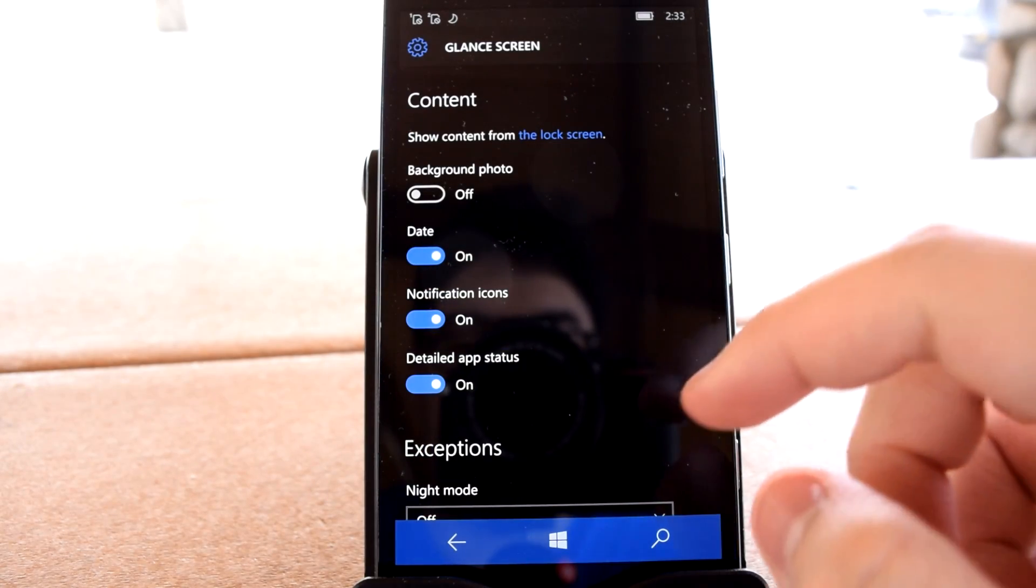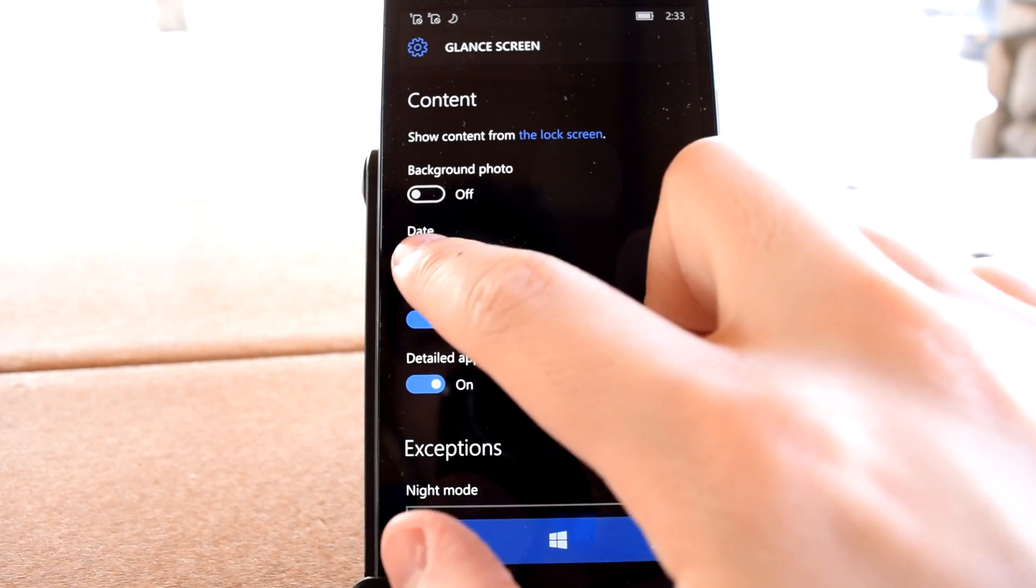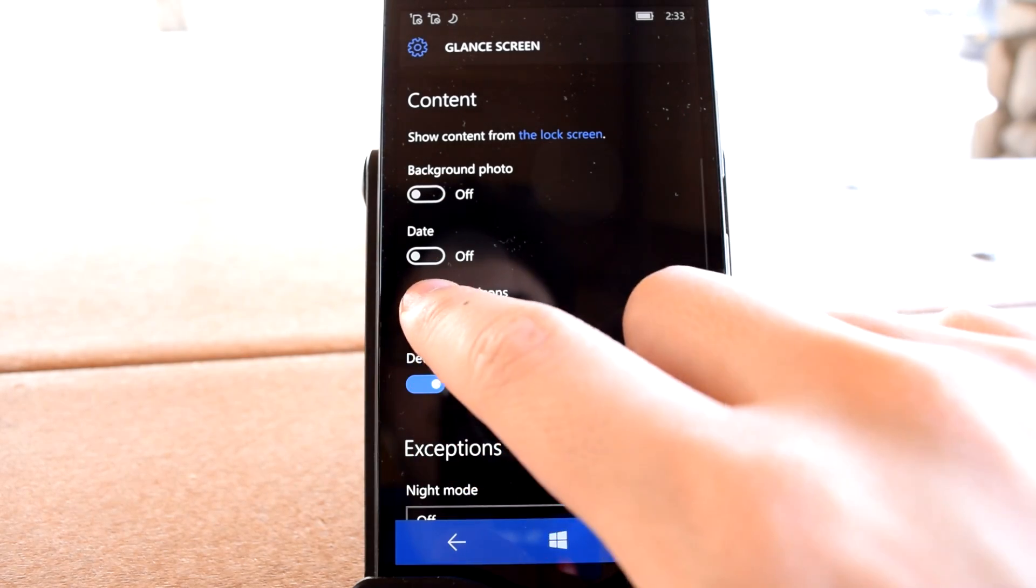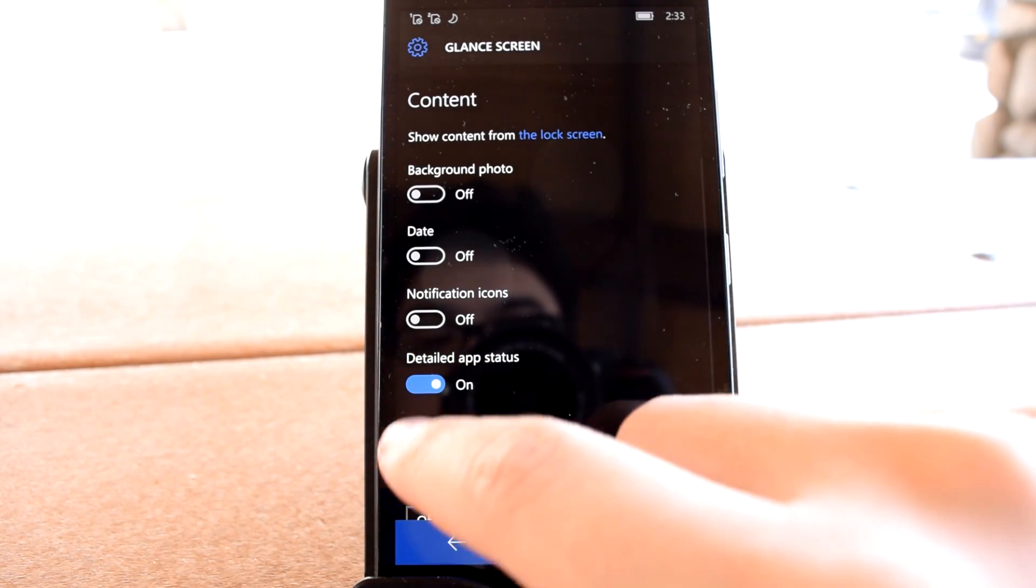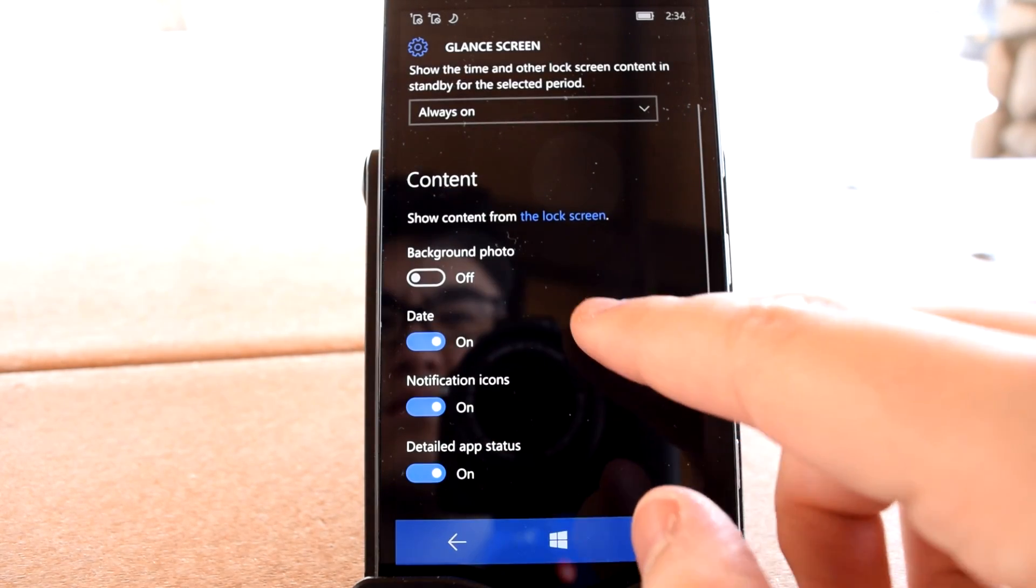You can also control whether to show date, notifications, and detailed status which directly corresponds to your lock screen settings.